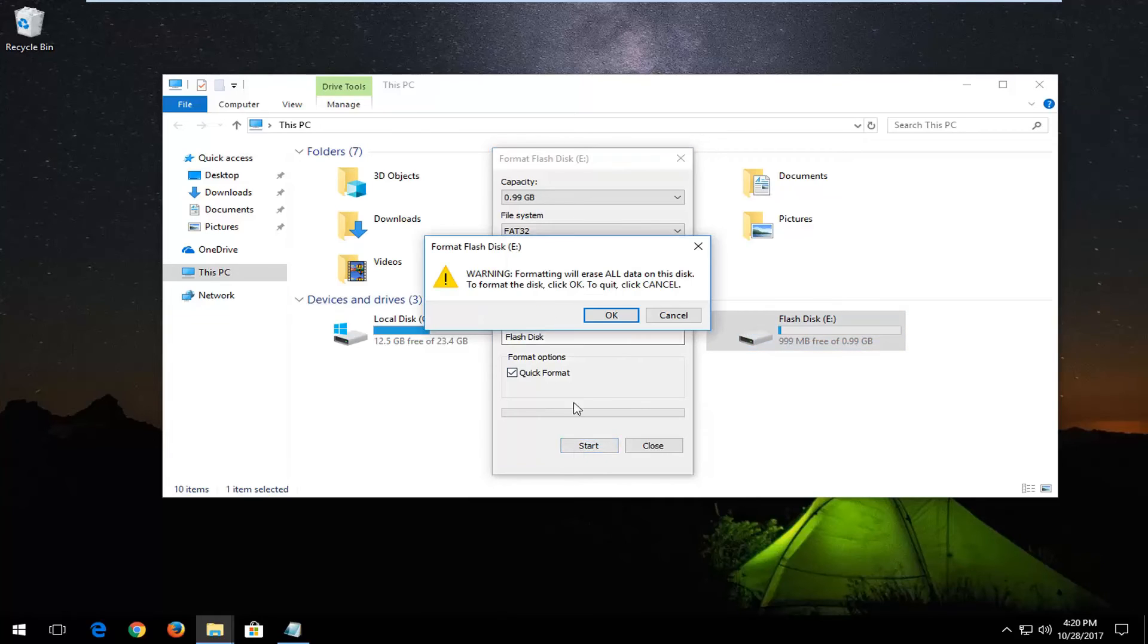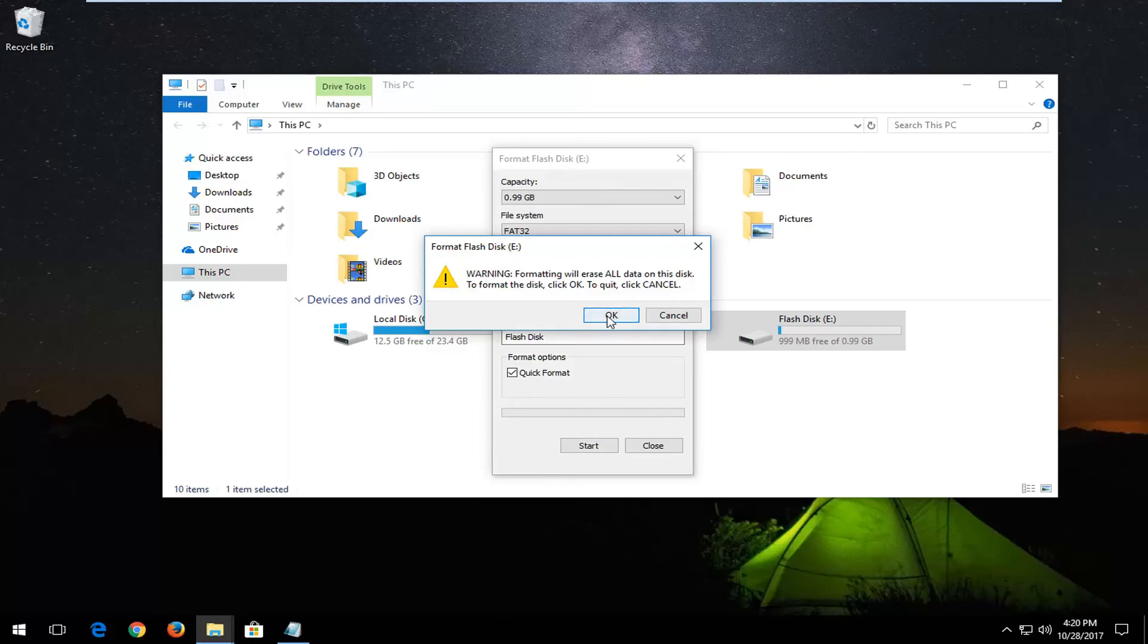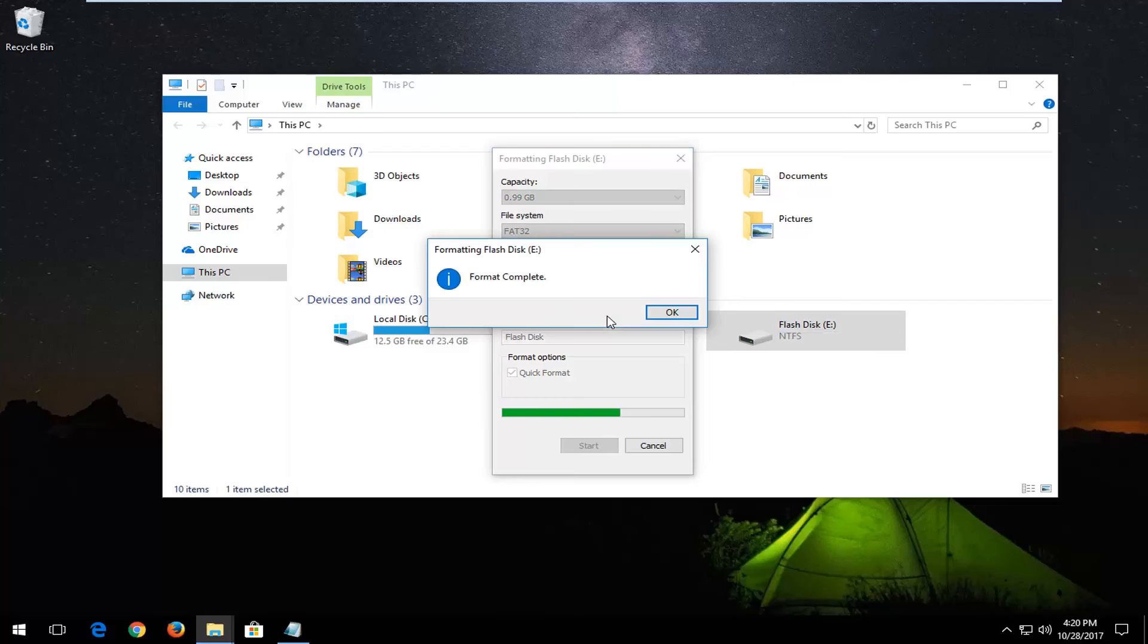And then left-click on Start, you're going to get a warning formatting will erase all data on this disk. To format the disk, click OK. To quit, click Cancel. I'm going to left-click on OK here.